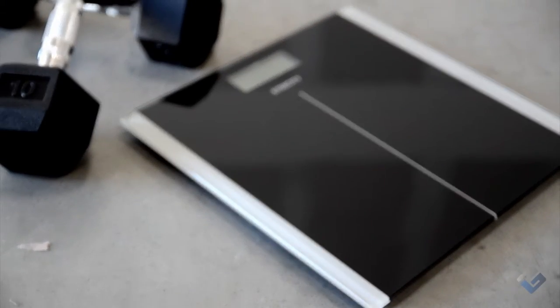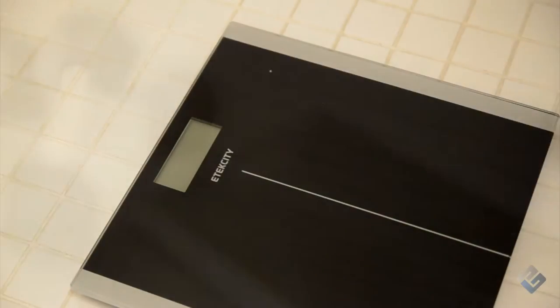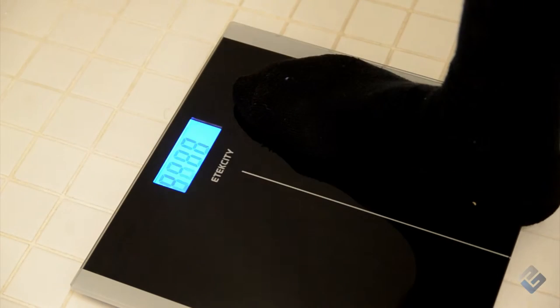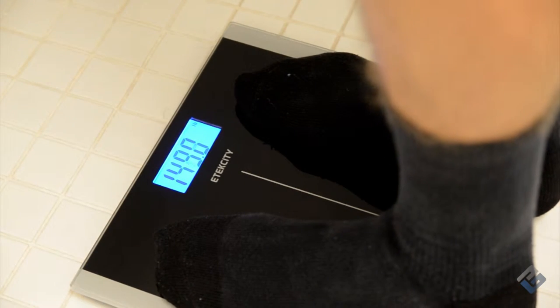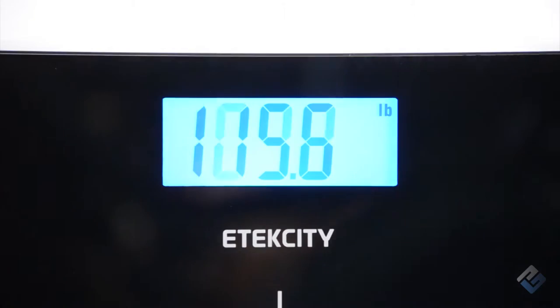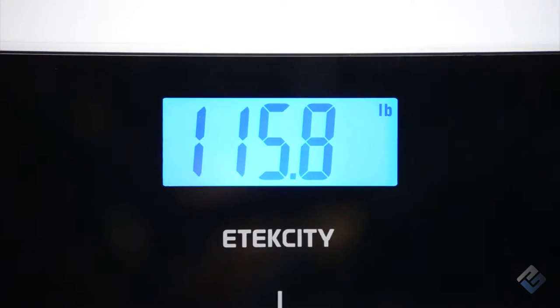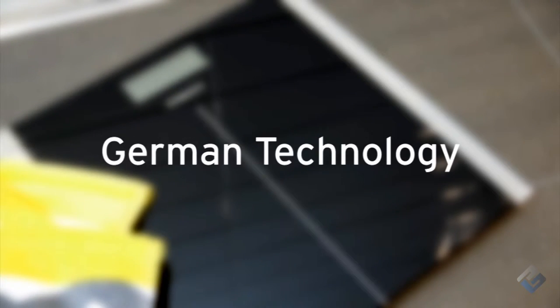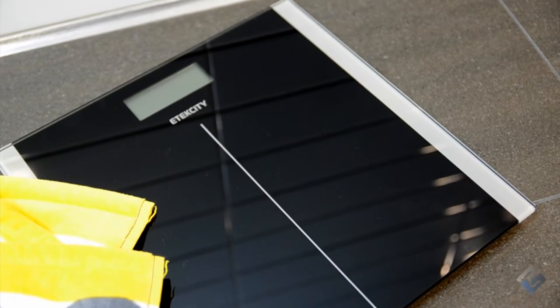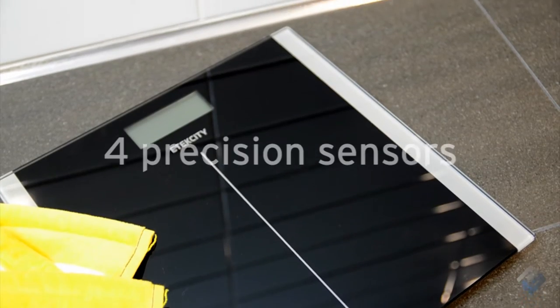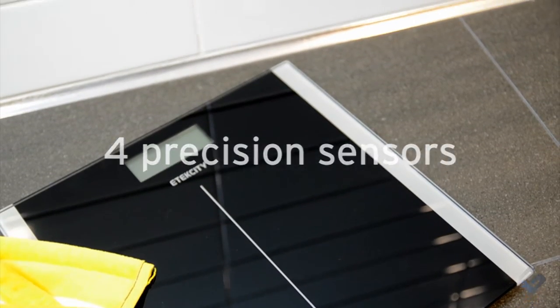Simply step on the scale and the platform backlit digital display will automatically activate. Developed with German technology, the scale is engineered with four precision sensors for precise calibrations and accurate results every time.